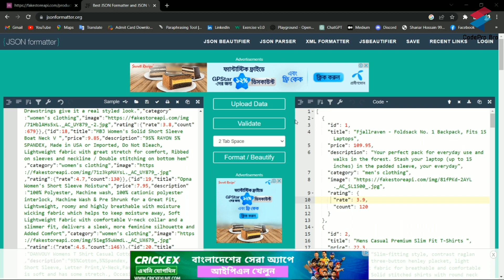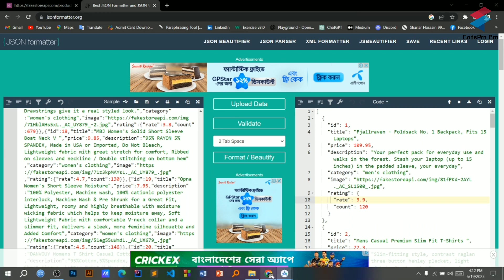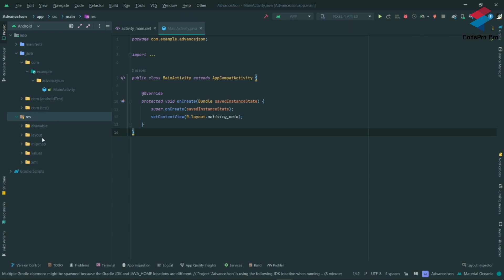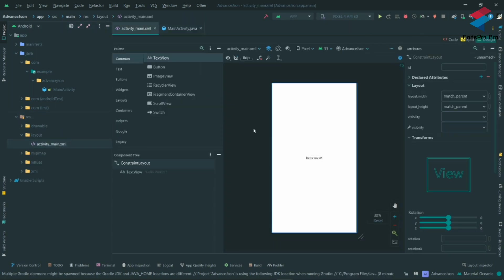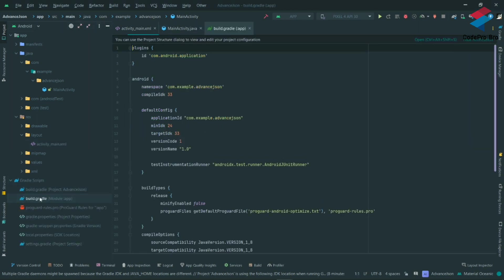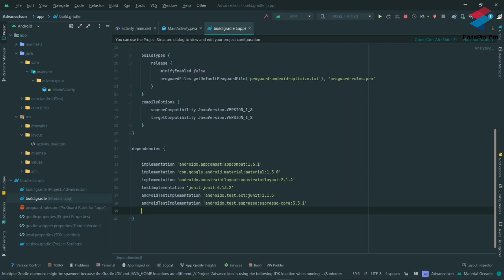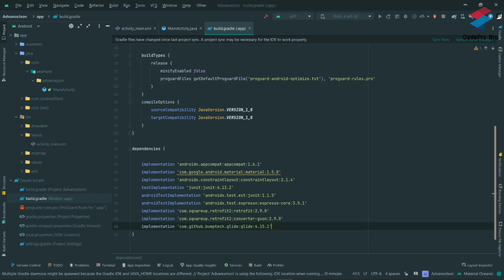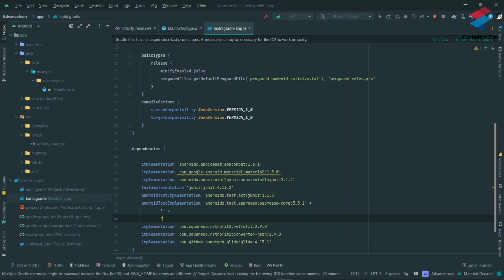Now I am going to Android Studio. I already have a project open. I am adding Retrofit and Glide dependencies. The project already has the Retrofit dependency and the Glide dependency set up.